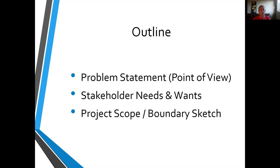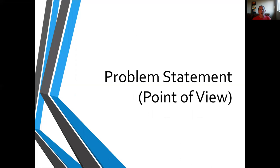I'm going to go through these three components in this brief lecture. One is problem statement or point of view — the high level picture, the main thing that you're focusing on for the project. Secondarily are the stakeholder or customer needs and wants, where you dive into more of the details. And then finally, a project scope quantified by a boundary sketch, where you're defining the bounds of what you're going to be focusing on for your design. We could design anything, but we always have constraints, and so the boundary sketch establishes where the constraints for this particular design challenge are. This is an important way to communicate to your sponsor and your stakeholders what it is you're going to be doing.